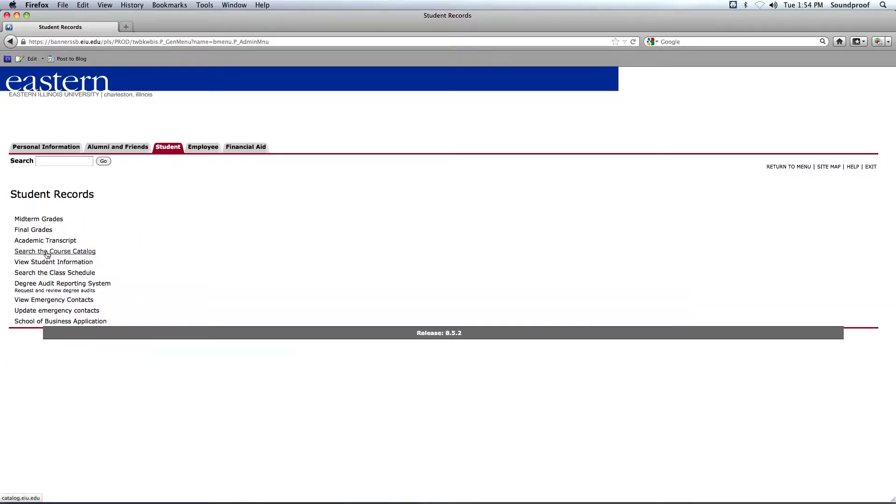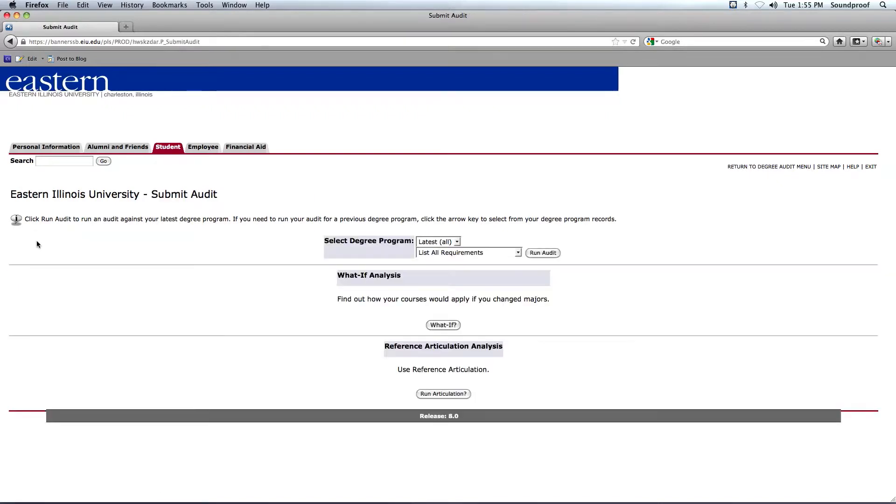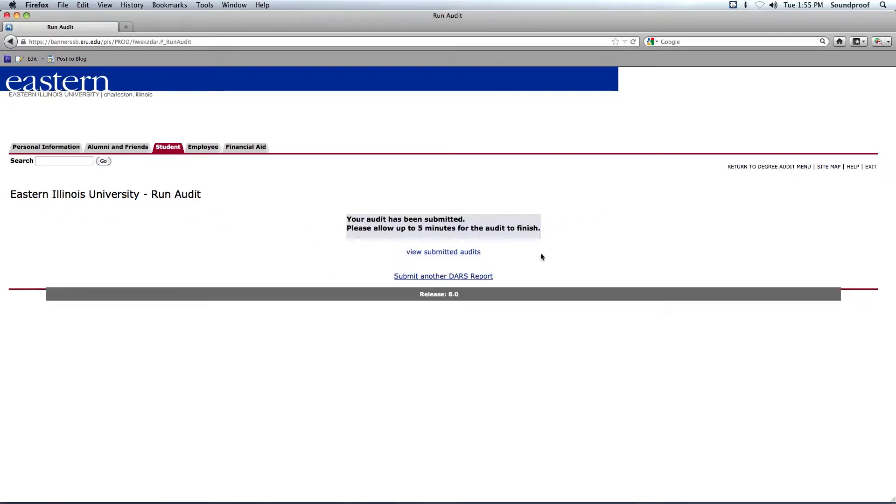On the next screen, let's select Degree Audit Reporting System. And then you can choose Submit an Audit. And when you get to this screen where it says something about selecting degree programs, there's nothing that you have to list or change in this box. All you have to do is click on the Run Audit button here to the right-hand side.